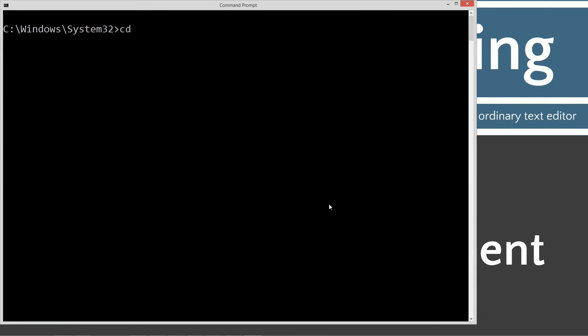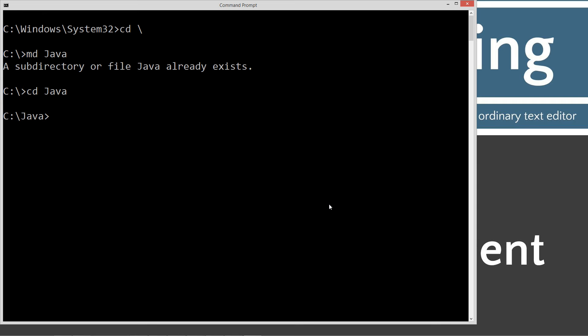Type in CD space backslash. CD is short for Change Directory. Backslash tells it to go to the root. Type in MD Java. MD is Make Directory, and it'll make a Java folder. I already have it, but if you didn't, it would go ahead and create it for you. We'll go ahead and change to that Java folder.